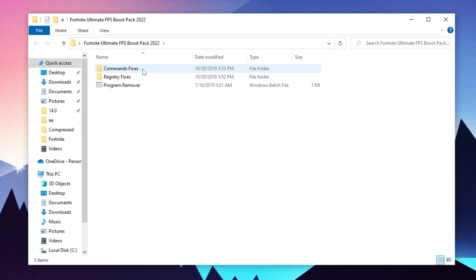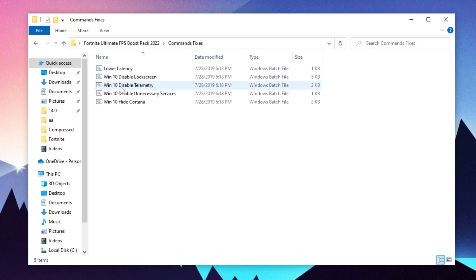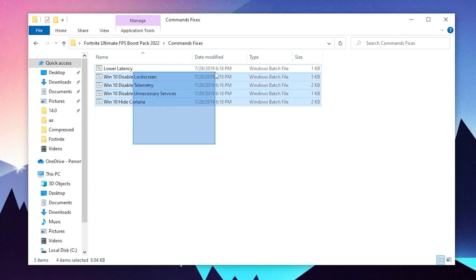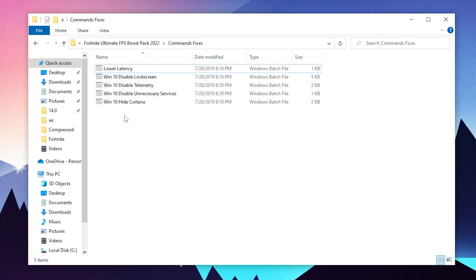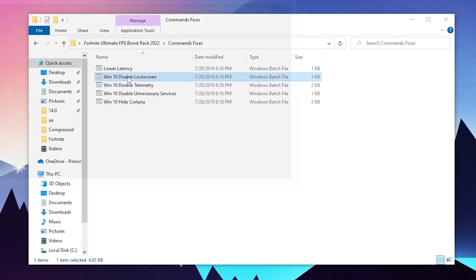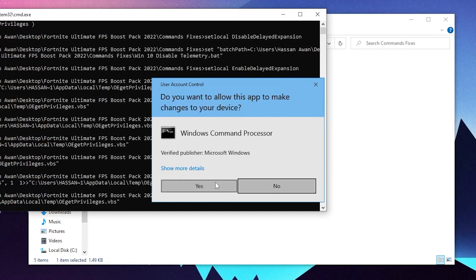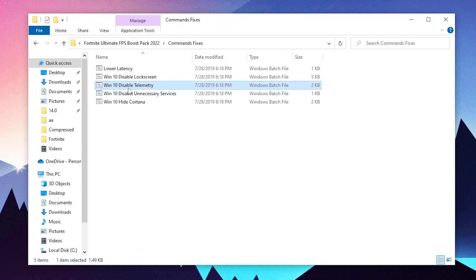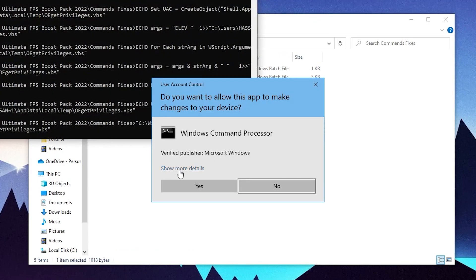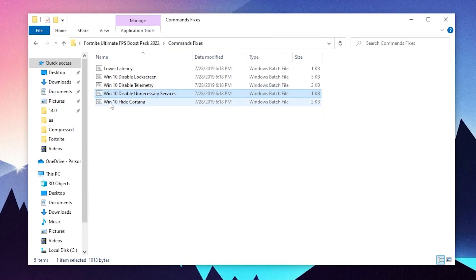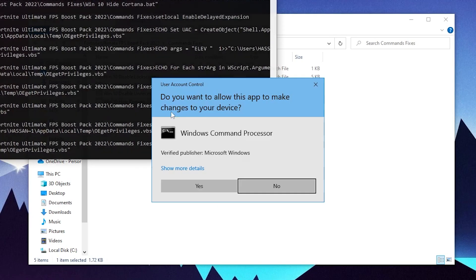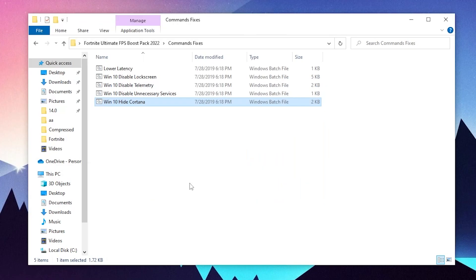First of all, open up this first folder, the CMD fixes. Double click here. Now you need to install all of these files one by one on your PC. Simply double click, then go for the second file, click yes. Go for disable telemetry, disable unnecessary services for your Windows, and here is Windows 10 hide Cortana. Double click here and we are done.